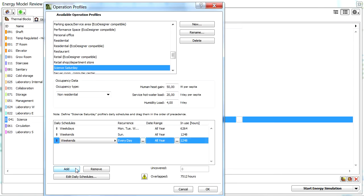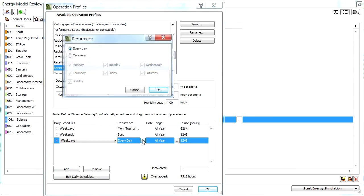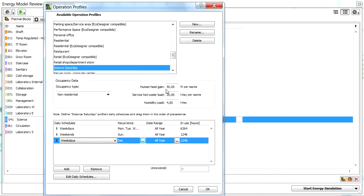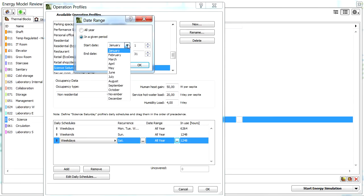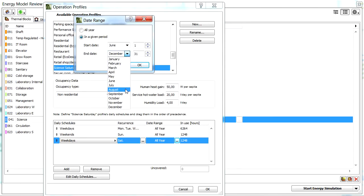Let's add another weekdays entry to the list, and click the Recurrence option to open the corresponding Date Range dialog. Make sure that only Saturday is selected here. Display the Date Range dialog, and select the In a Given Time Period option. Set the start date from June 1st until August 31st.